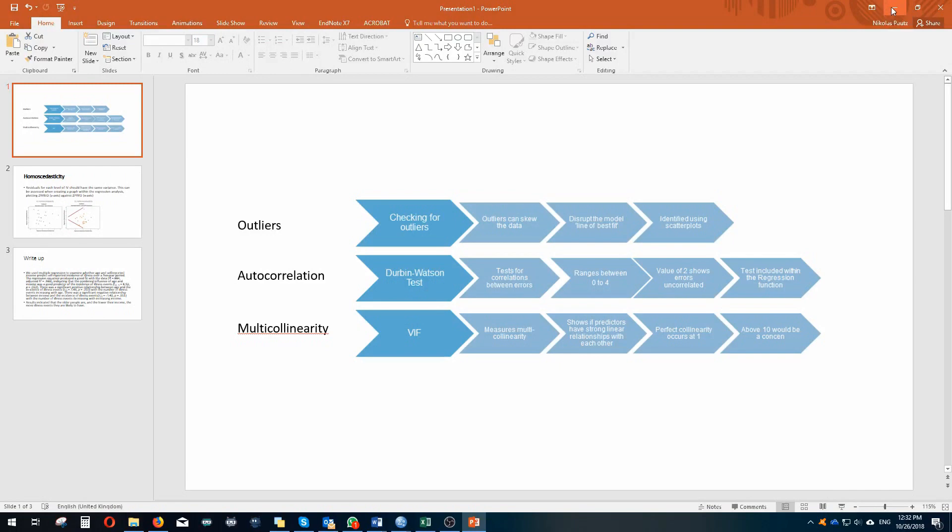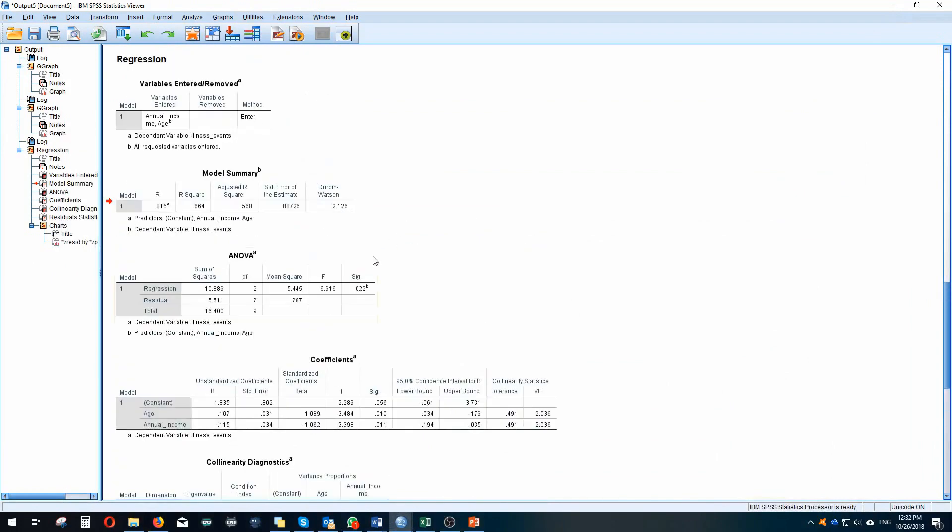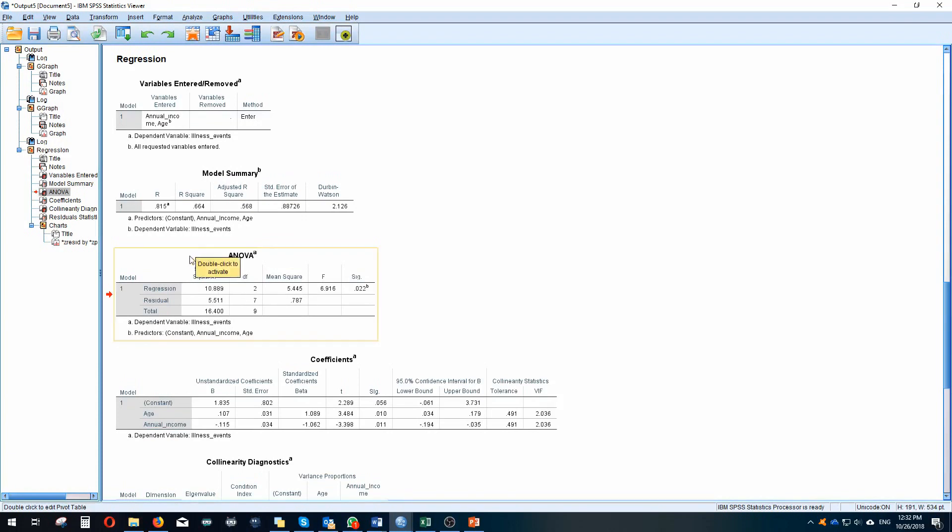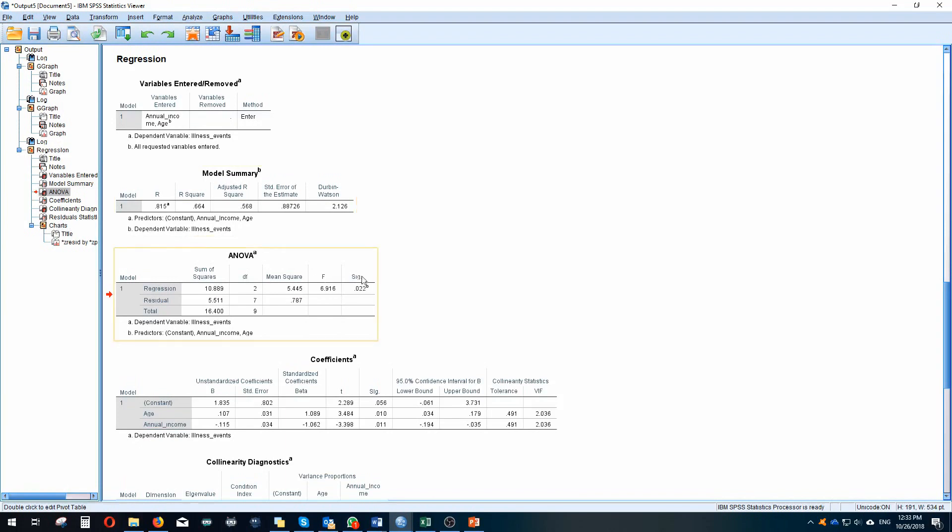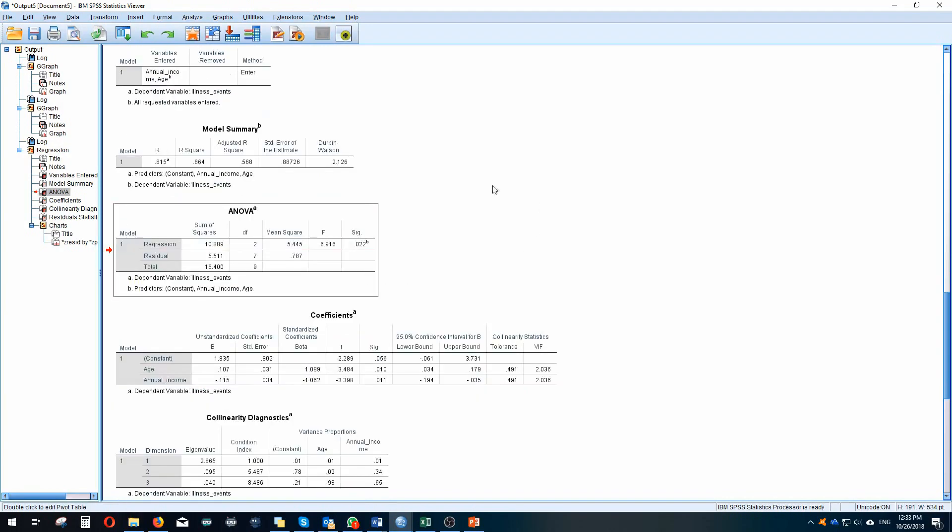Now all of our assumptions have been met so we can go on to interpret our data set. Firstly let's look at the ANOVA model. This is an overall kind of test to see whether the data fits in the model and we can see that it is significant. Our p-value, sig stands for our probability that the assumption is met. We can see it's below 0.05, it's 0.022, and so we can proceed to interpreting our coefficients.